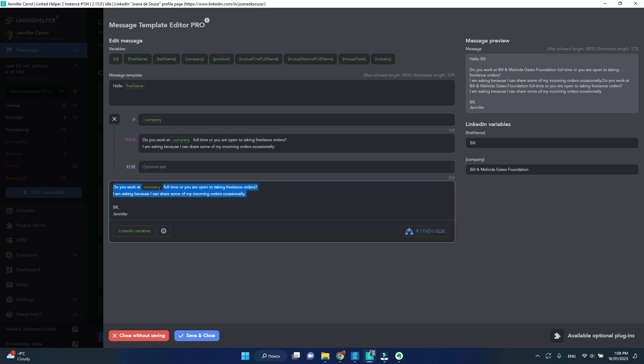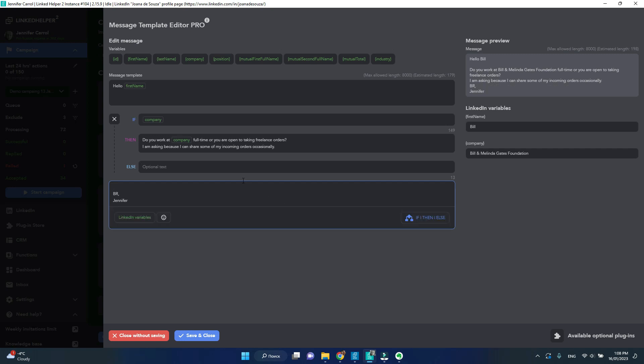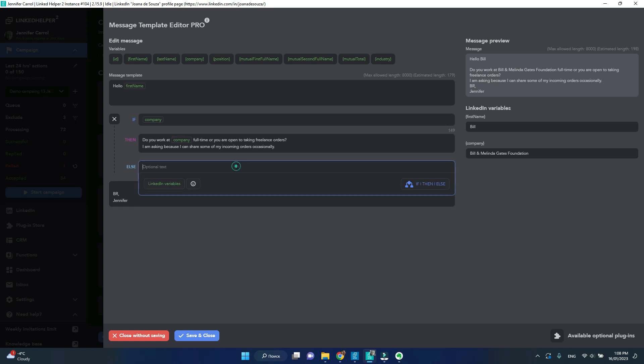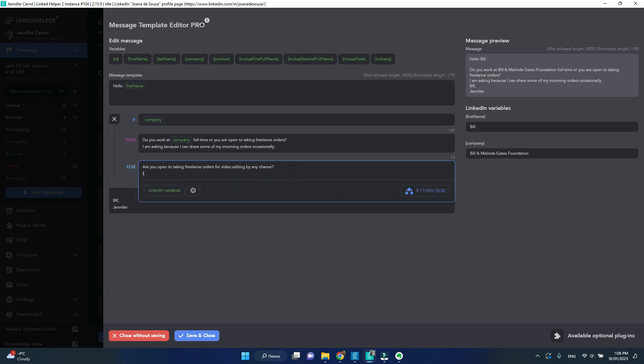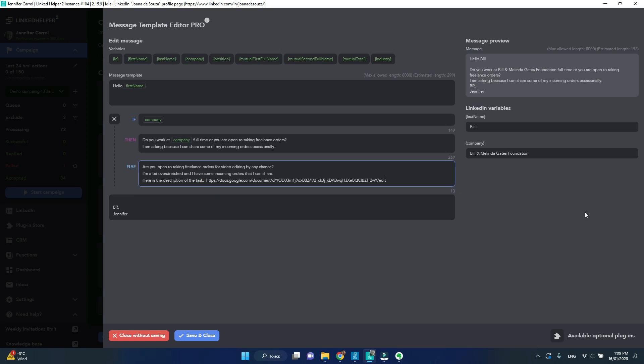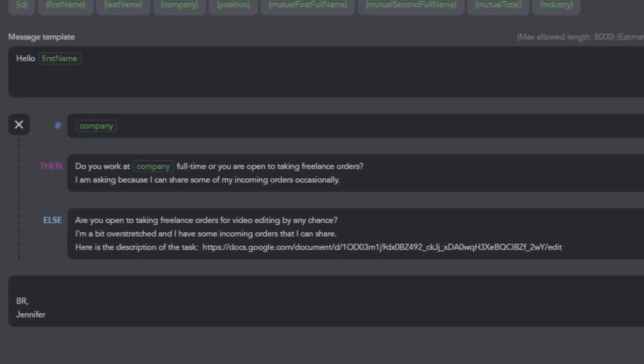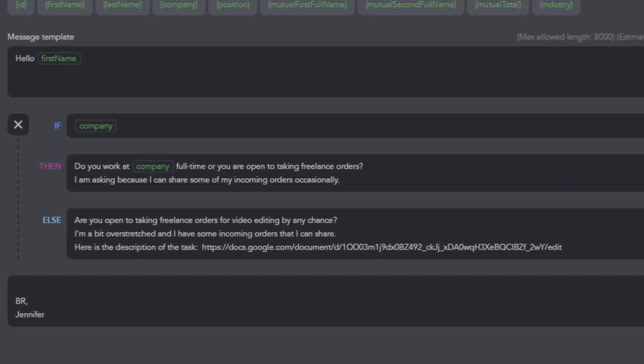However, in the else field, I will create a fallback message for cases when company cannot be found on someone's page. I have created two variations of my message, one containing the company, the other doesn't.